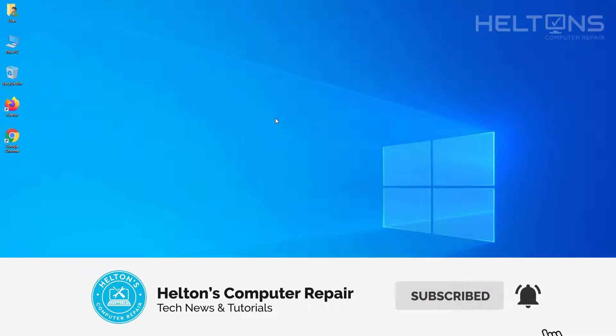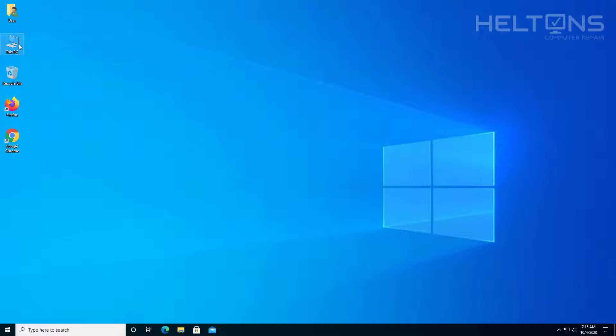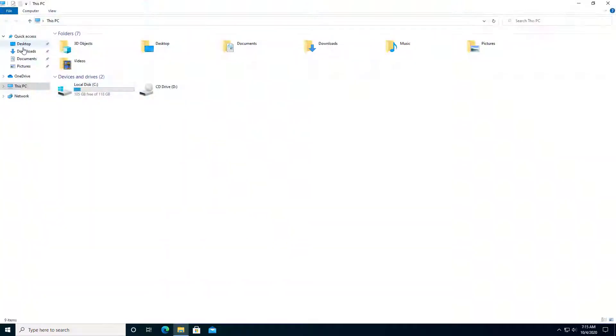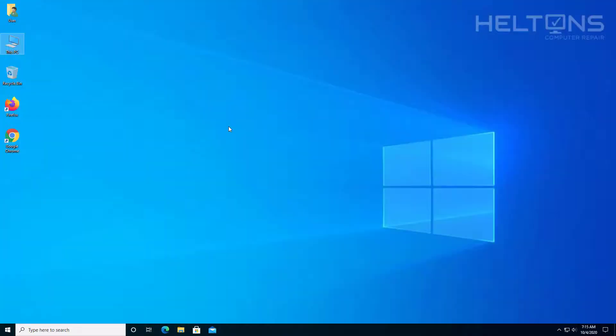Believe it or not, there are people out here that have hard drives set as different names and they don't like the name because someone could have been mean and put a weird word for it. And they don't know how to get to it. So right now, as you notice, it's set up as local disk. And we're going to be showing you how to change those names. So let's go ahead and get started.